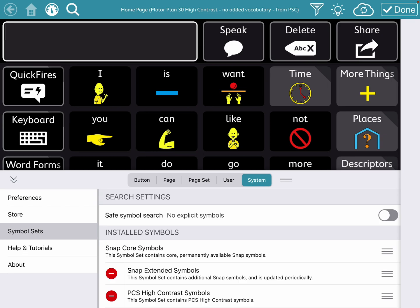you need to go into Edit Mode, System, Symbol Sets, and see what's under Installed Symbols.